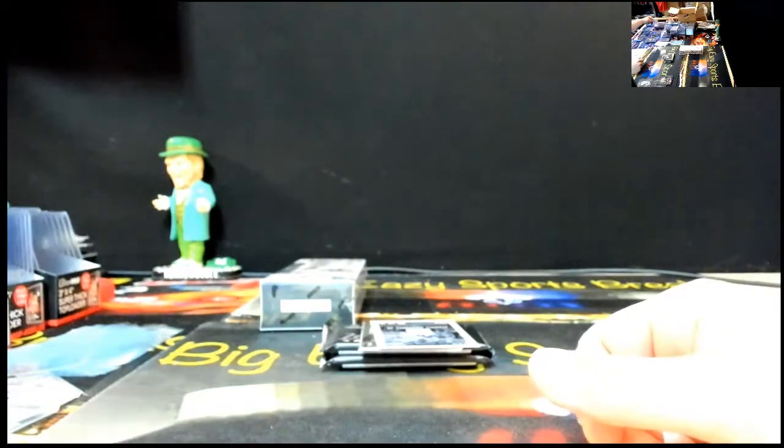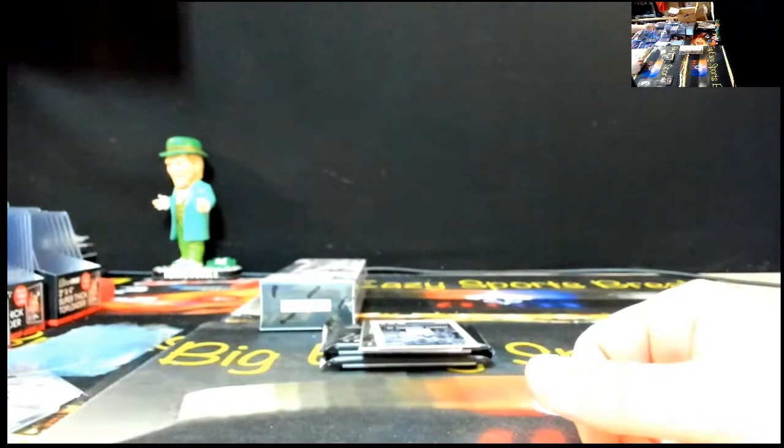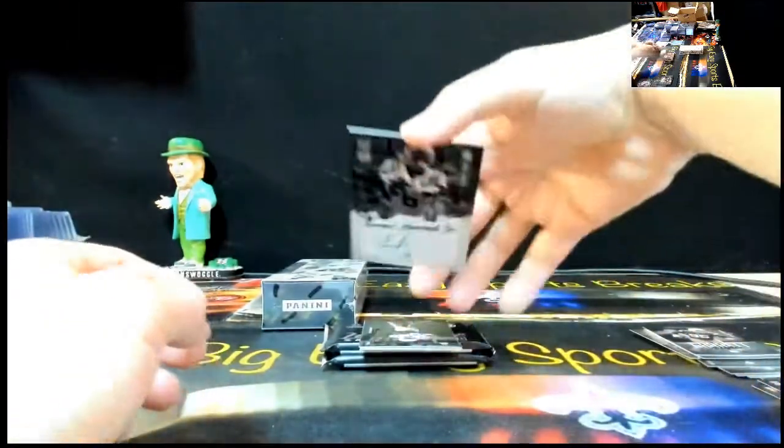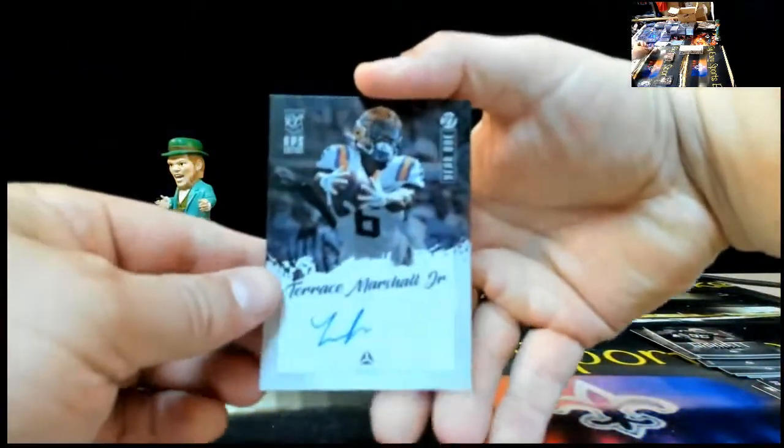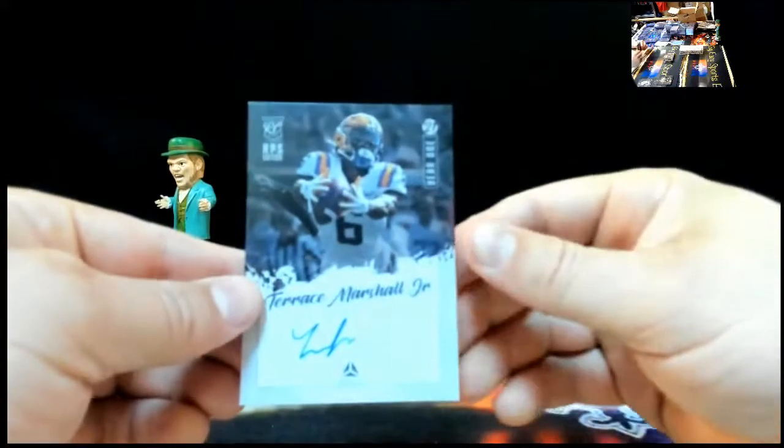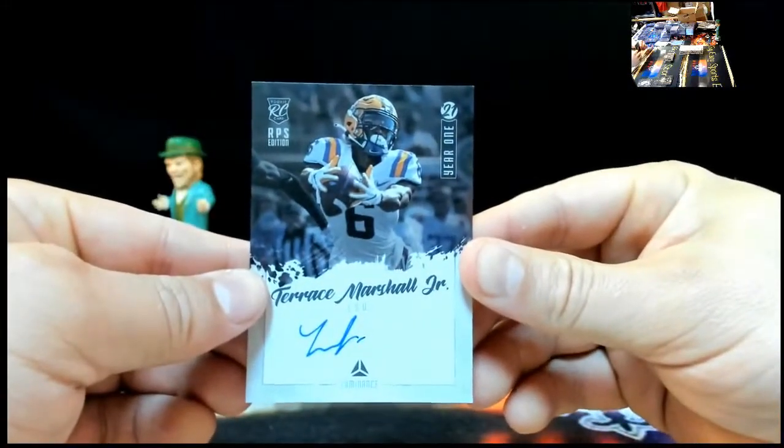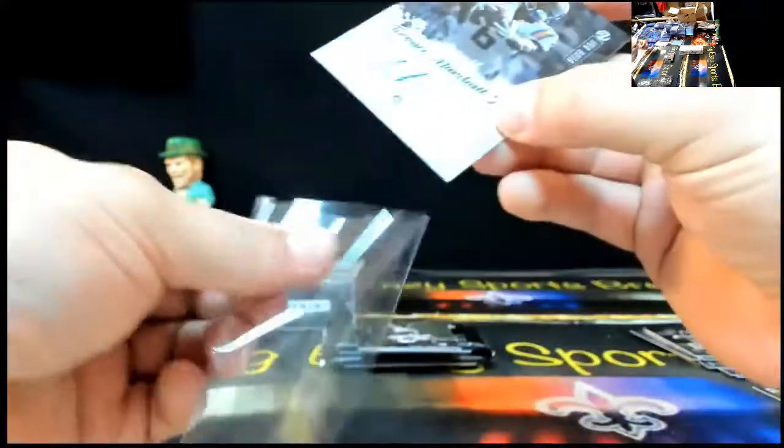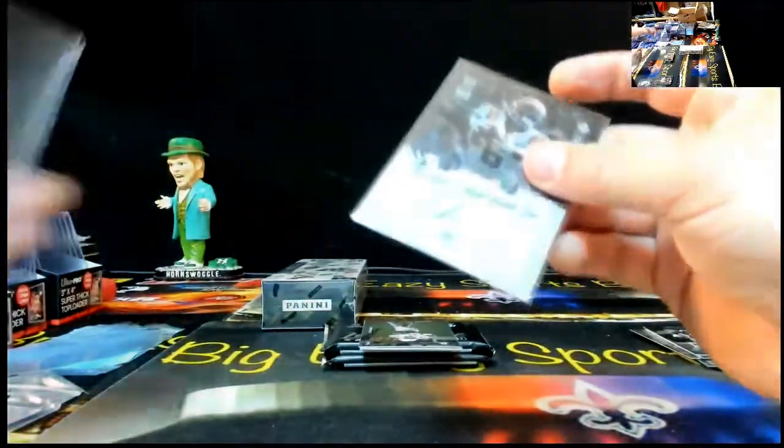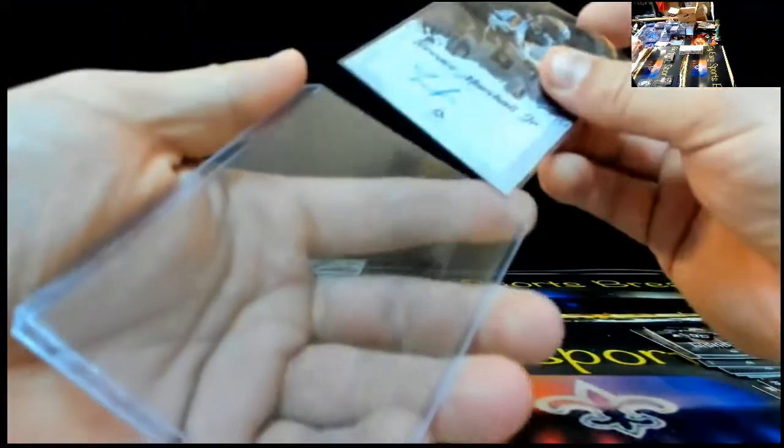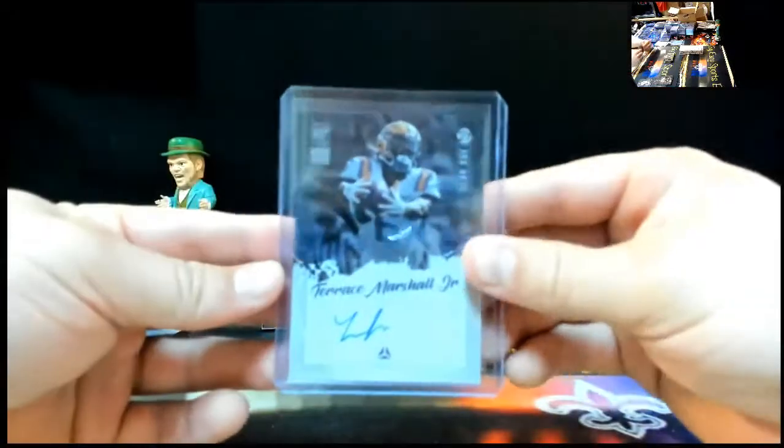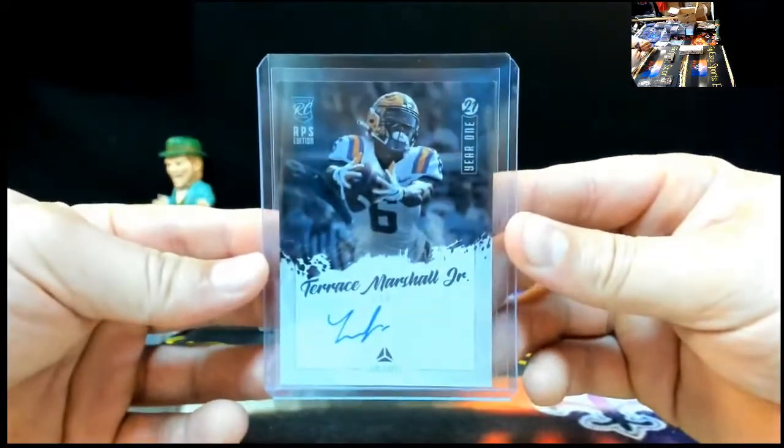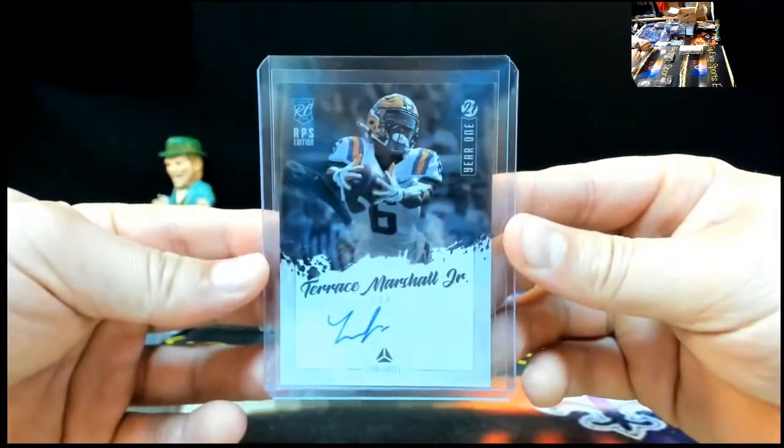Yeah, definitely is, man, crazy to do like that. And we got a little Terrence Marshall Jr. Year 1 RPS Edition. Congrats, Terrence Marshall Jr. spot. Solid one right there. I think he's going to be a stud for Carolina. Terrence Marshall Jr. There you go, Shu, you calling out the LSU orders are coming out now. Little T. Marsh.